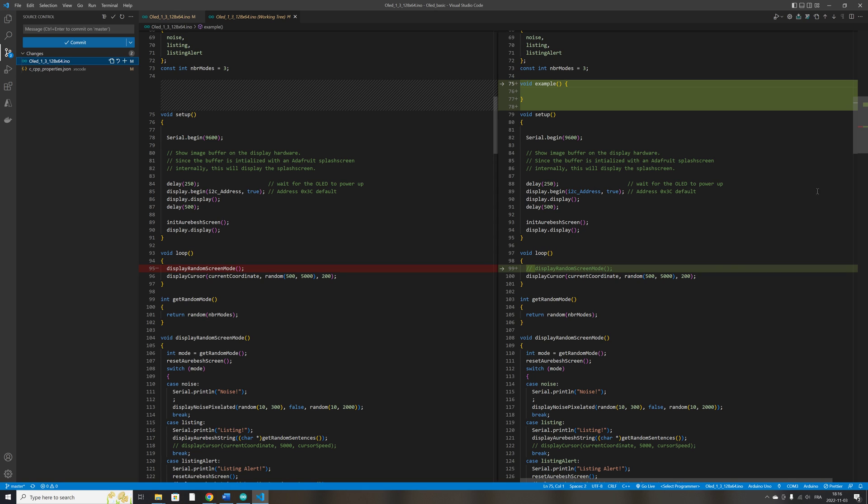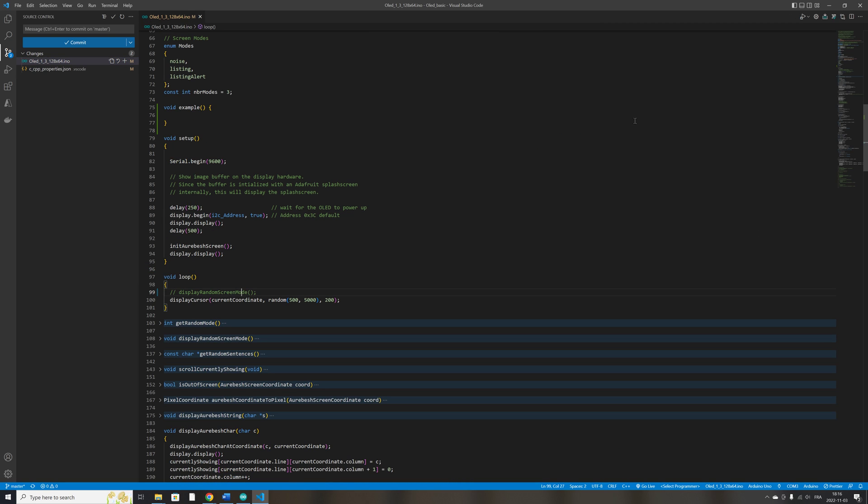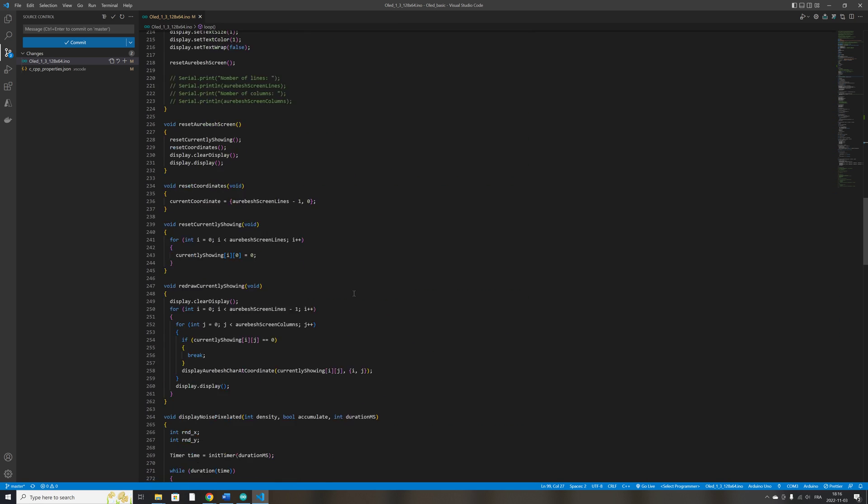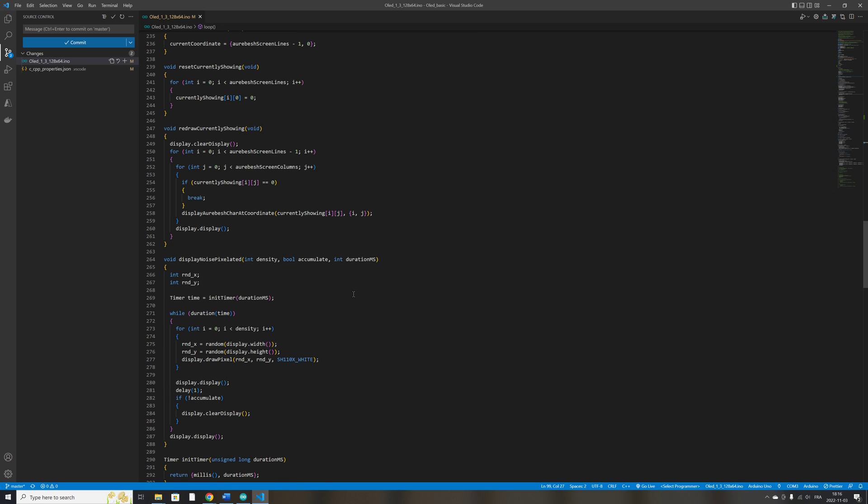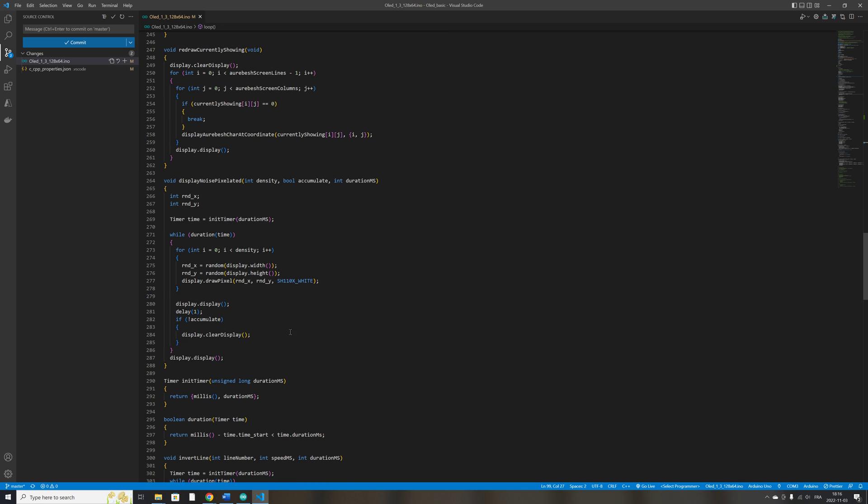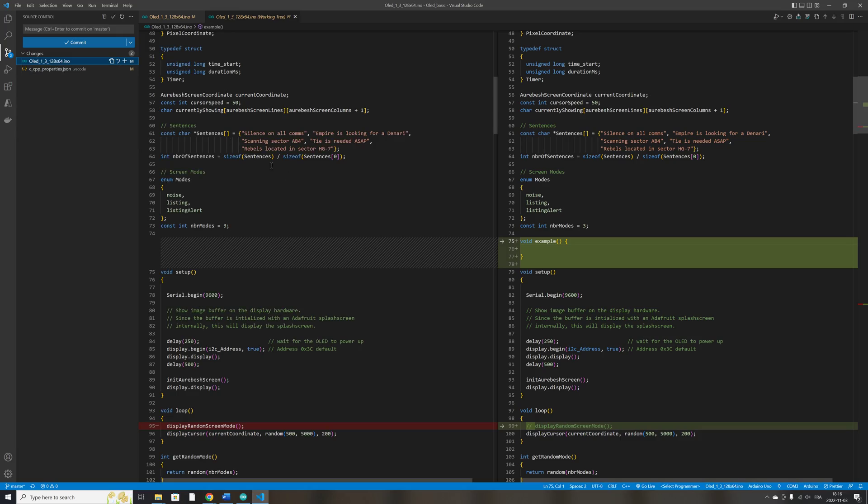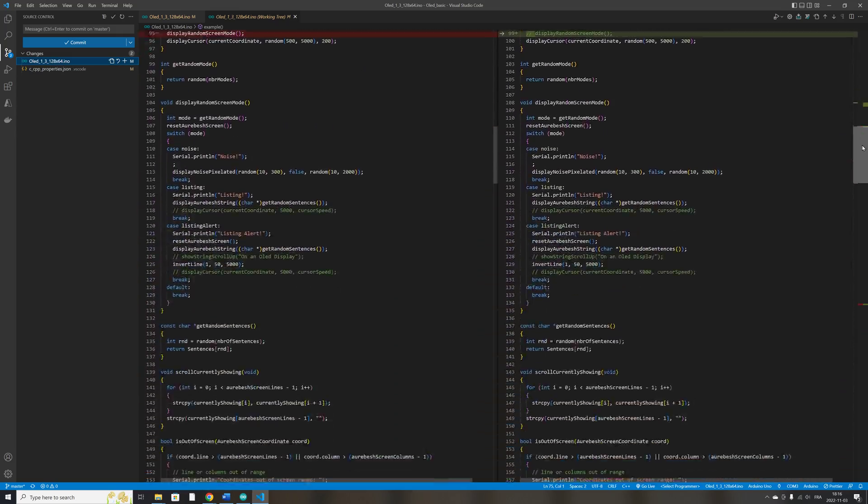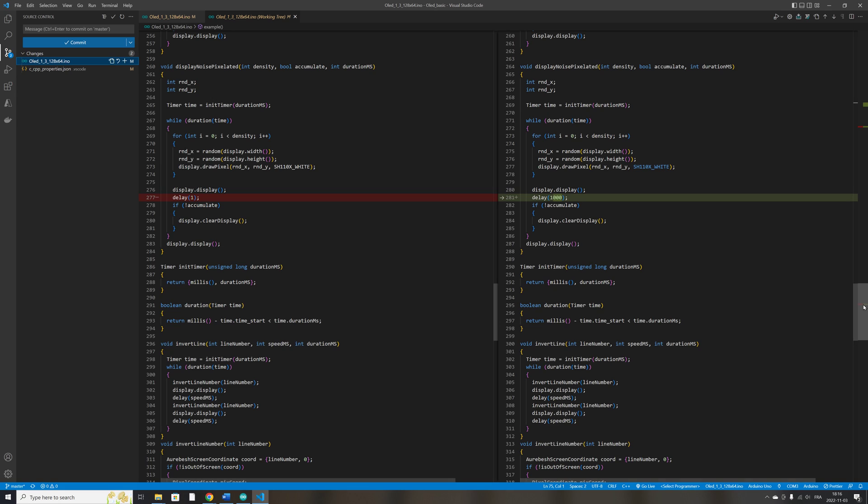So it's very easy to see changes that you've made to your file. So let's say, for example, that I'm adding here a longer delay, 1000 milliseconds, which is one second. Again, you can go to the change file function and see here, marked in red, that I have changed the delay from one millisecond to 1000 milliseconds.